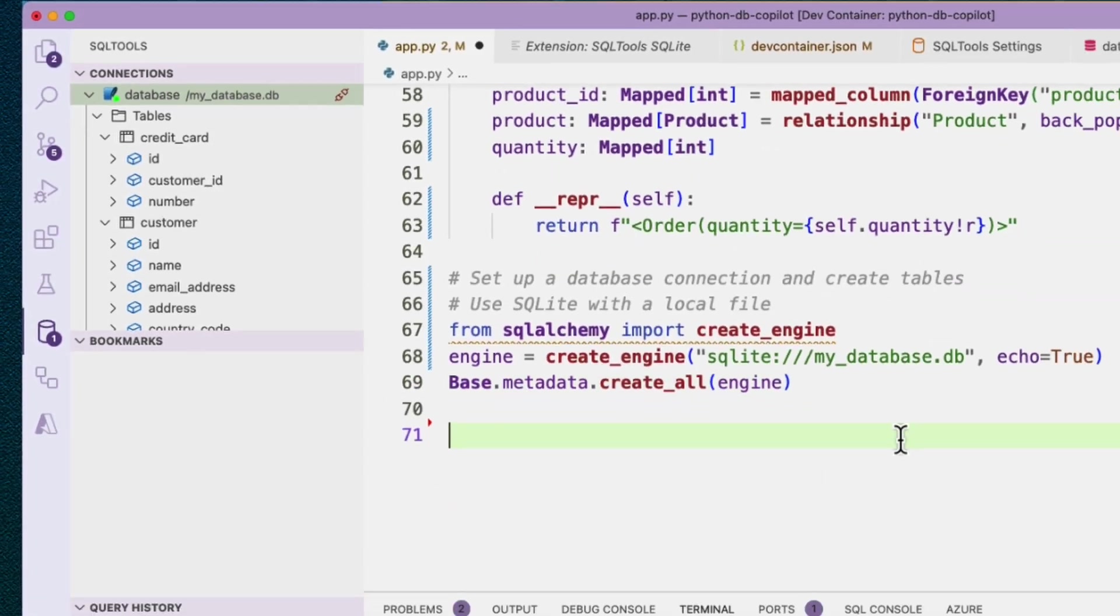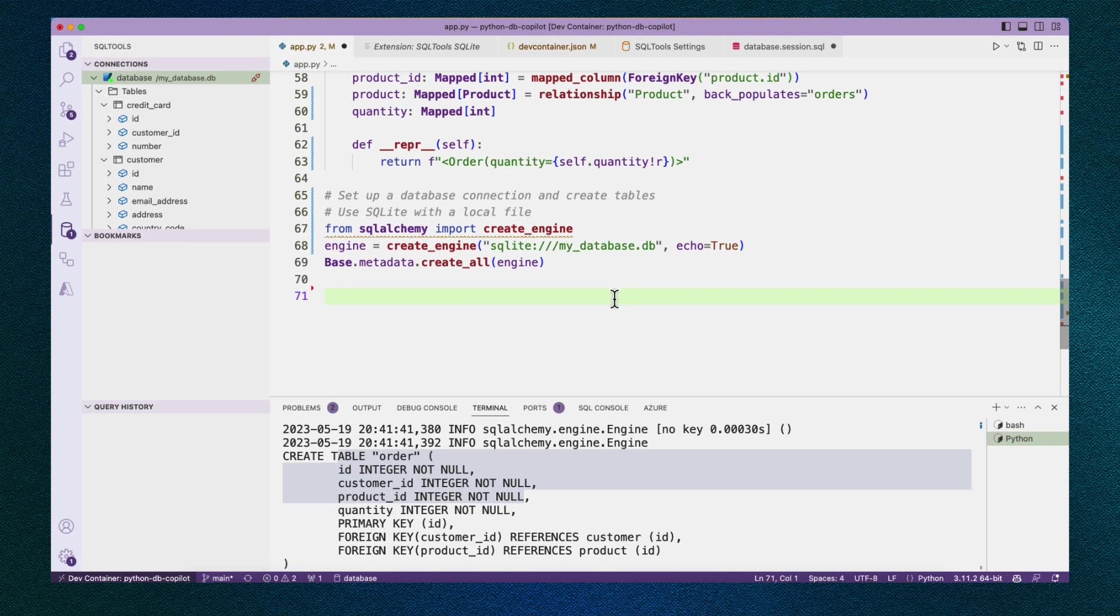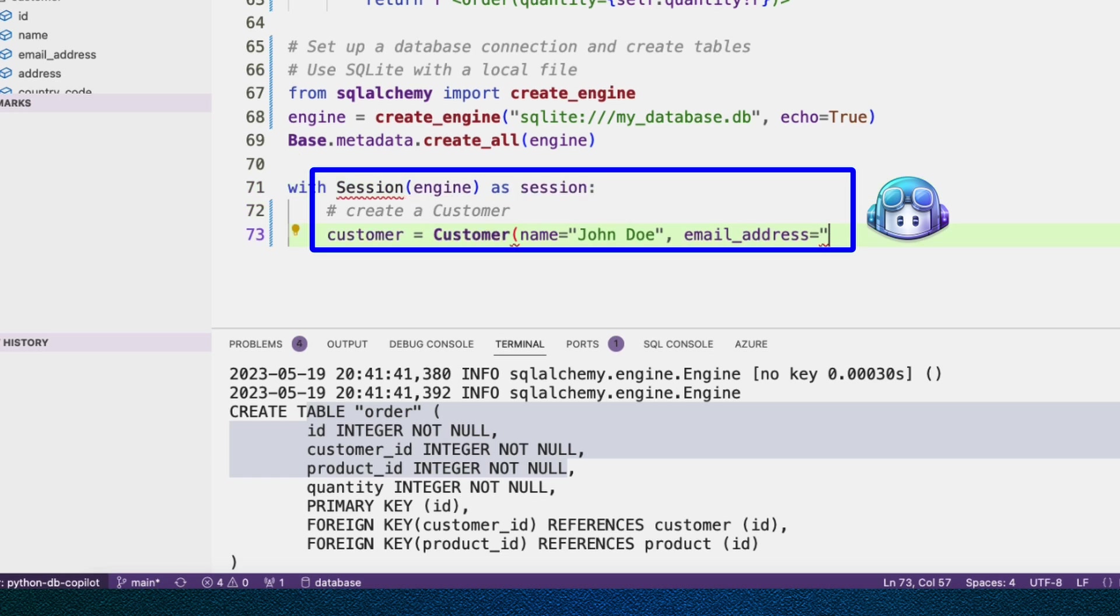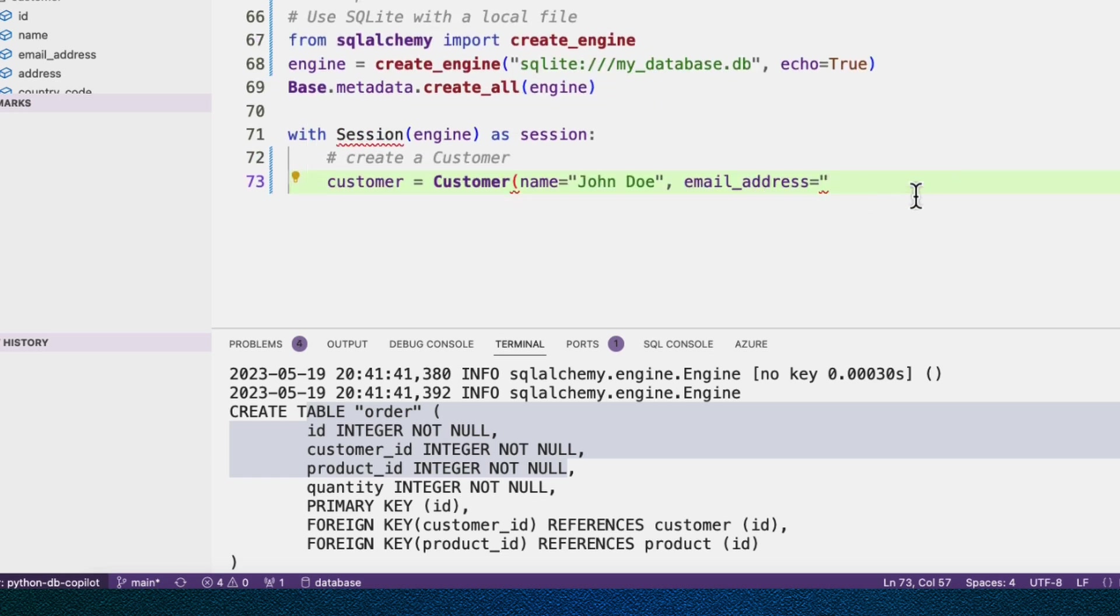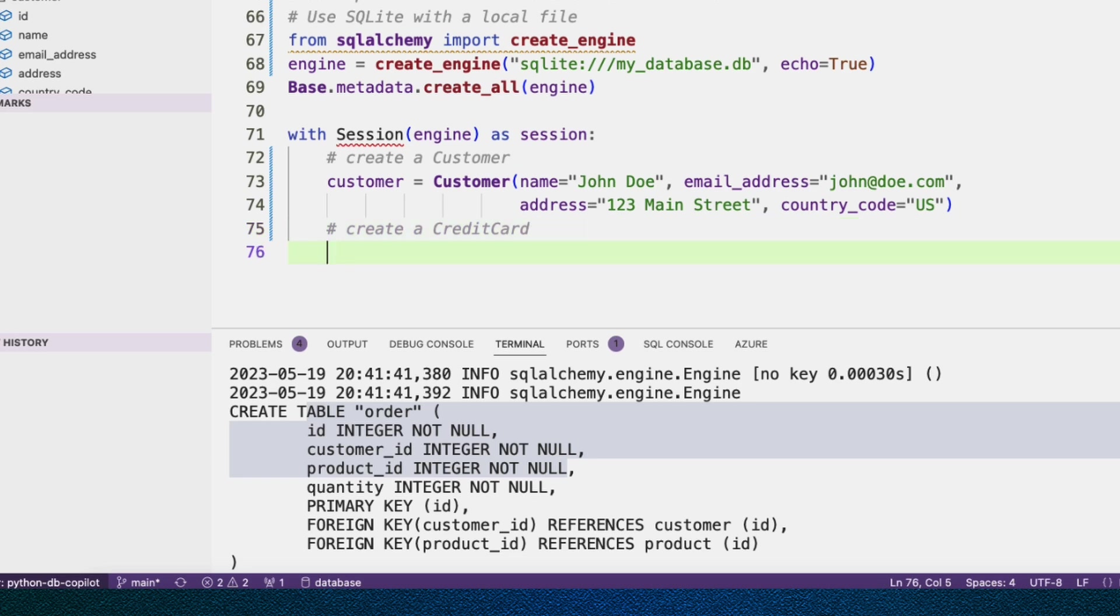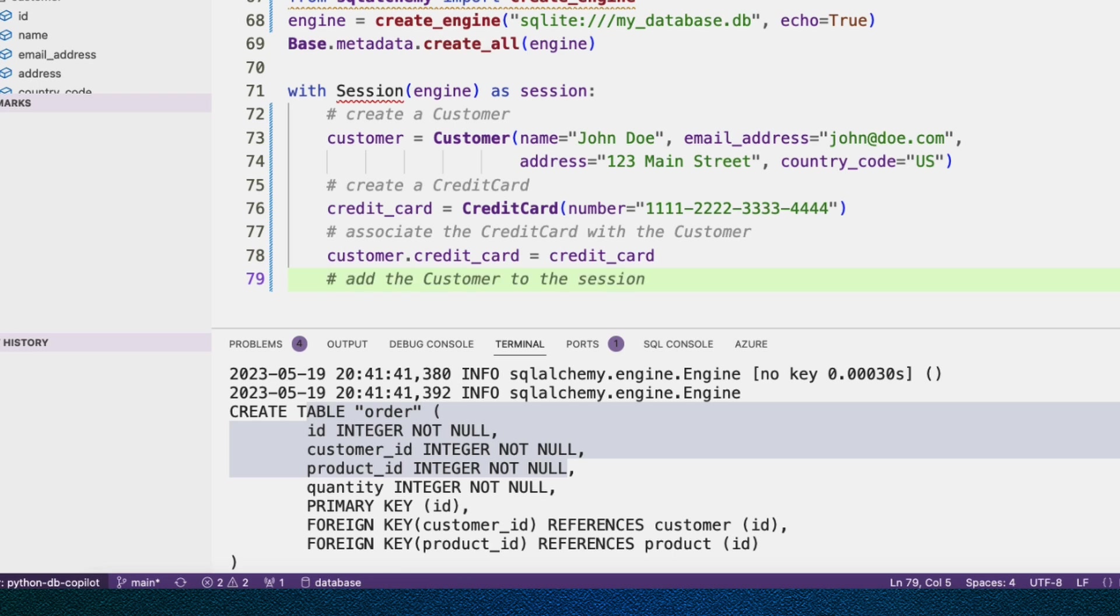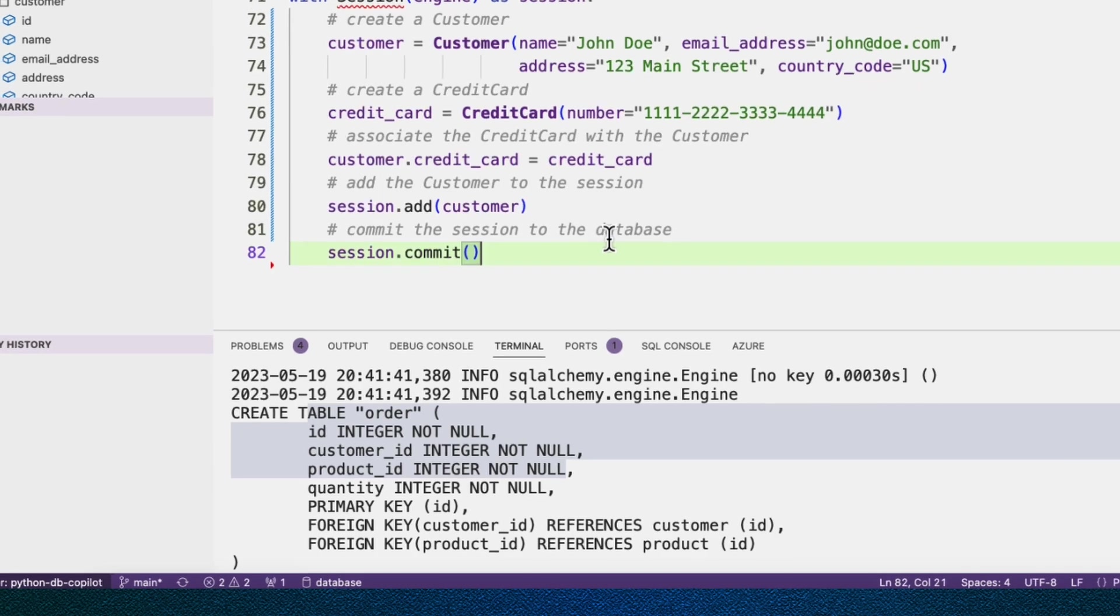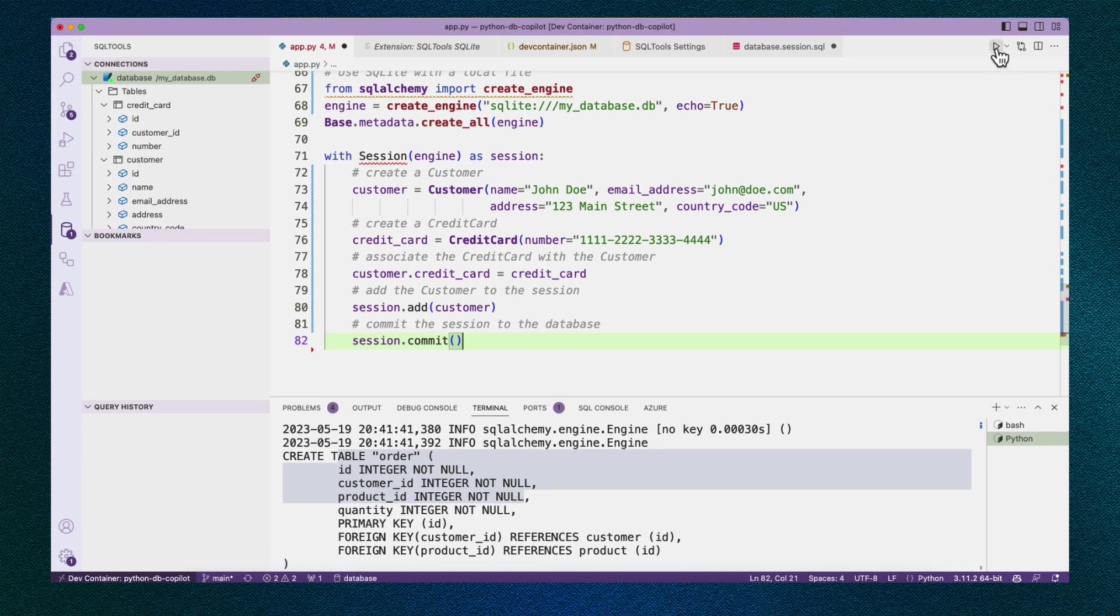In order to actually insert data, we need a session object. There are a bunch of ways to create session objects, I'm going to use the session context manager, because I think that's a nice way. So say with Session, using the constructor session as session, there we go. And Copilot immediately wants to create a customer. Okay, so we'll create this customer, make sure it has all the required fields. Looks like it also wants to create a credit card. We'll create that and associate the credit card with the customer, add the customer to the session. We'll use session.add. And finally, we need to commit the session to the database. This is the point where it's actually going to execute those SQL statements against the database.